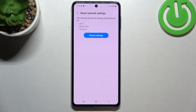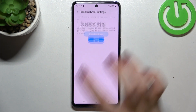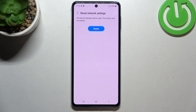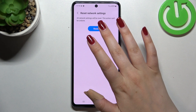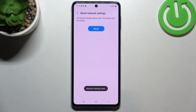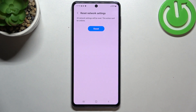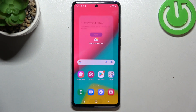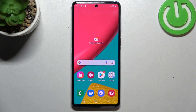Your device is informing you that it will reset all network settings including Wi-Fi, mobile data, and Bluetooth. There's also a notice that this action cannot be undone. After tapping Reset, we get the confirmation that the network settings have been reset successfully.